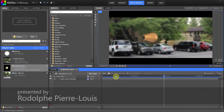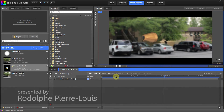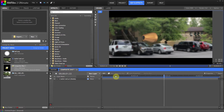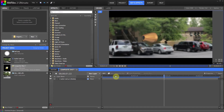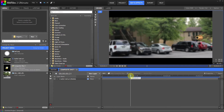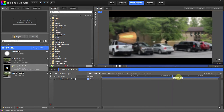Hey, what's up guys, my name is Odold from rodypolis.com and welcome to another one of my HitFilm tutorials. Today we're going to do this effect — it was inspired by the Matrix movies, and if you've watched the TV show Smallville, there's a lot of bullet time effect going on there.